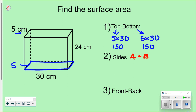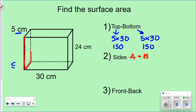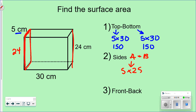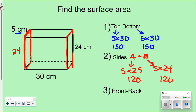Now I'm going to look at my sides. Let's look at side A. I know that this is going to be 5, and then I have to know what this is — and if this is 24, this has to be 24 here. So I know side A is 5 times 24. And my other side should be the exact same: 5 times 24. So 5 times 24 is 120. I know this is 120, and I know this is the same thing too — 120.